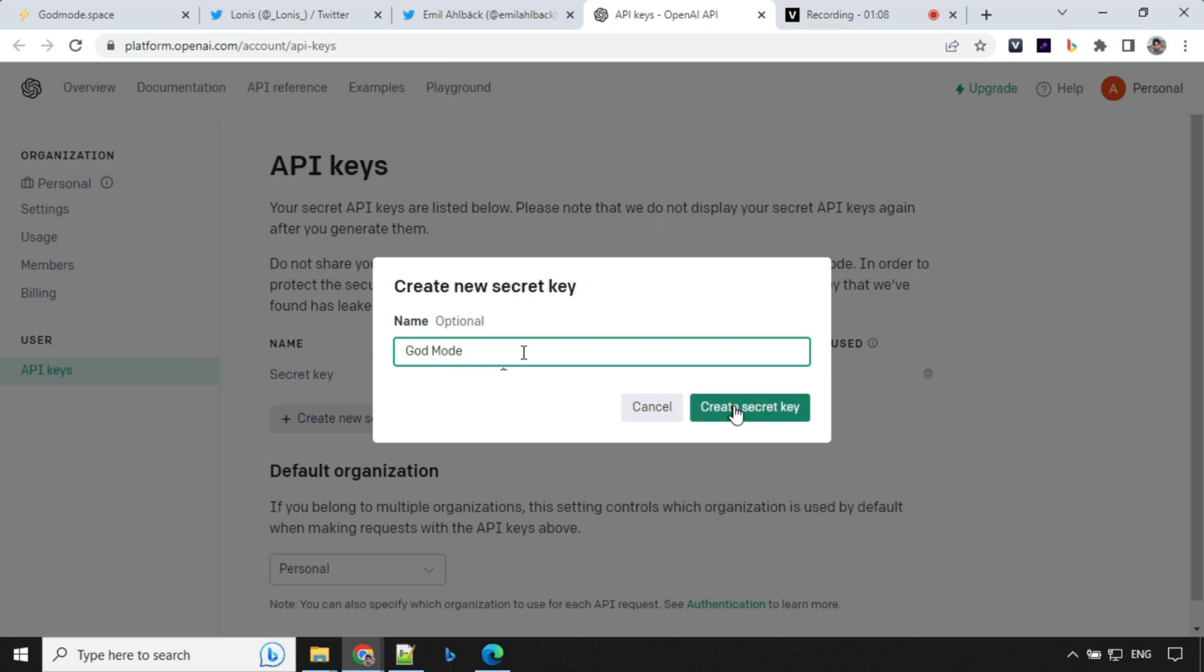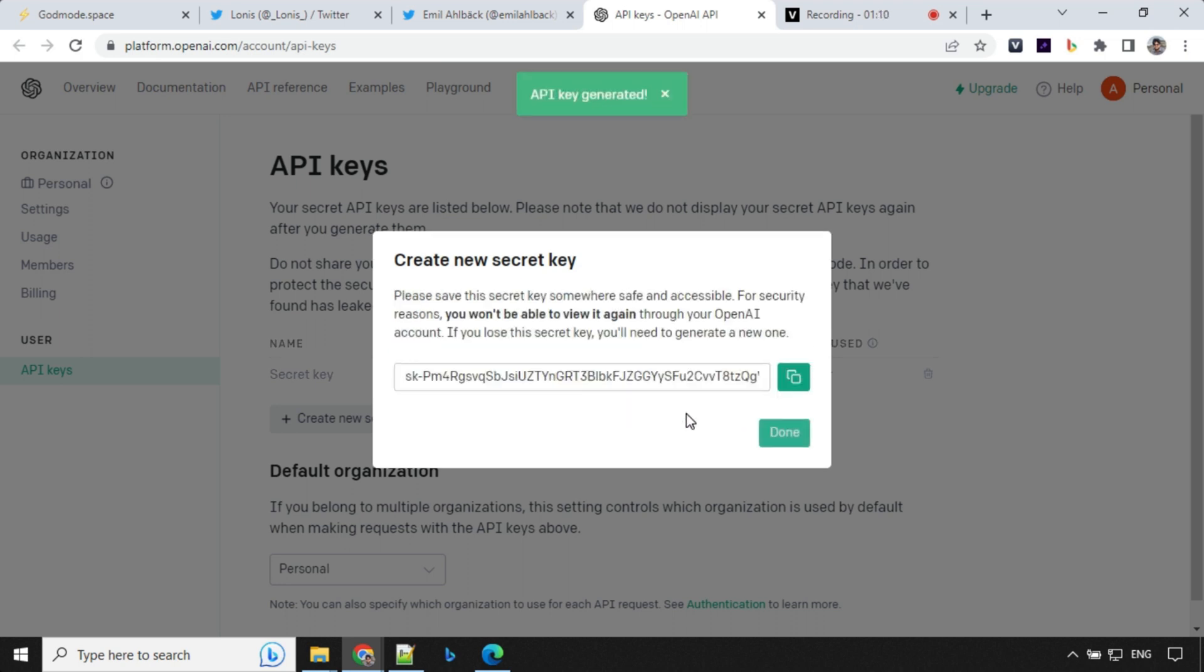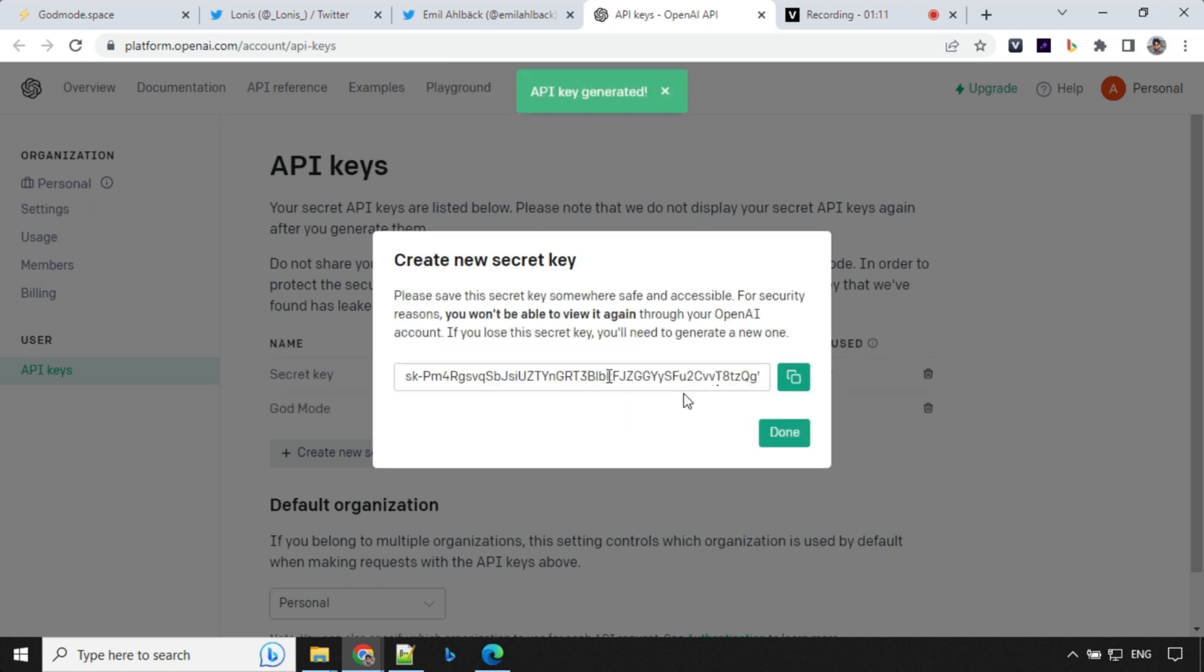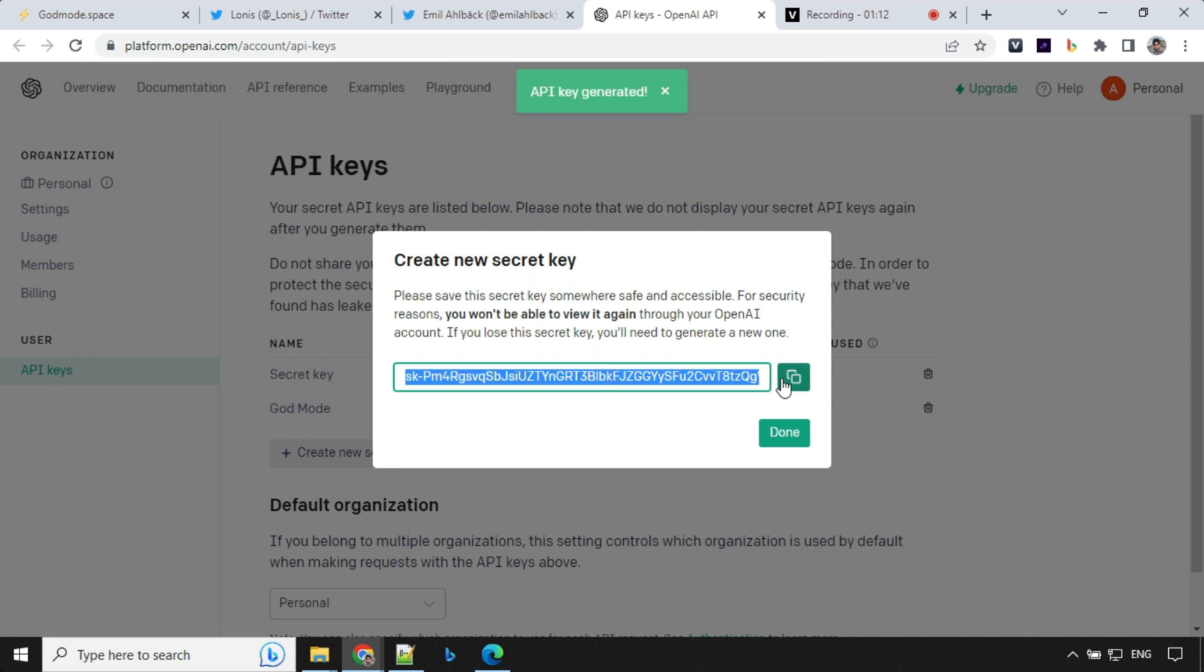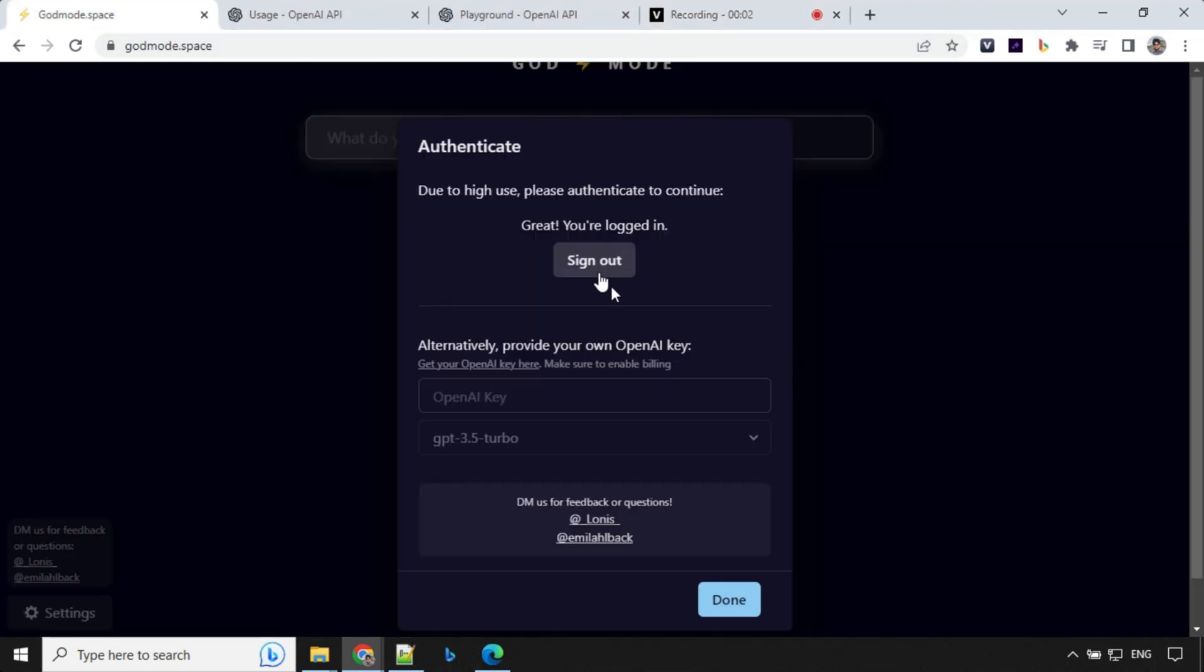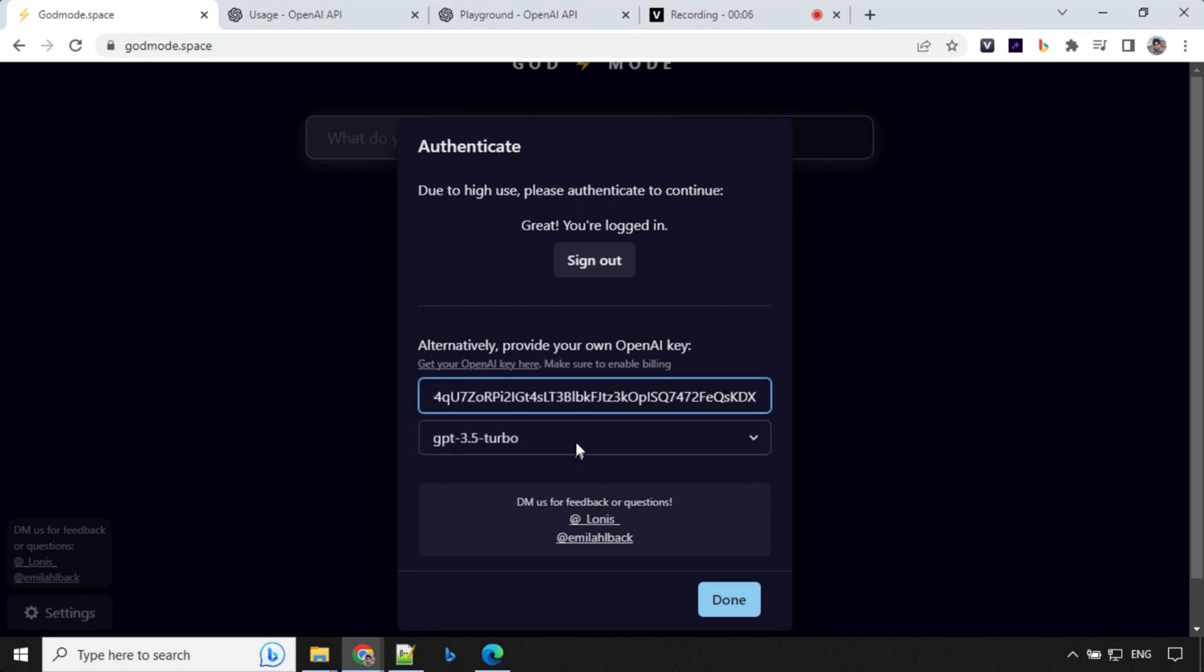So I'll just provide this 'god mode'. This is something which they have added new. This was not there previously. So that's nice. I will copy my API key from here. I've already logged in using my Google account. I'll go ahead and provide my API key.